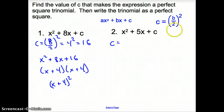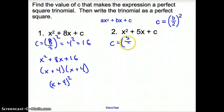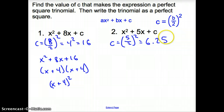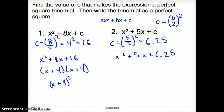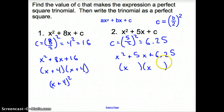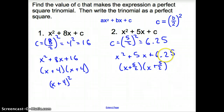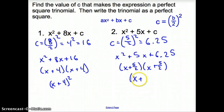Again, c equals b over 2 squared. My b is 5, so it's 5 over 2 squared, which gives 6.25. Writing our trinomial out: x squared plus 5x plus 6.25. Don't panic about factoring 6.25 — since it's a perfect square trinomial, just take 5 divided by 2 and plug it in. So it becomes x plus 5 halves, that squared.